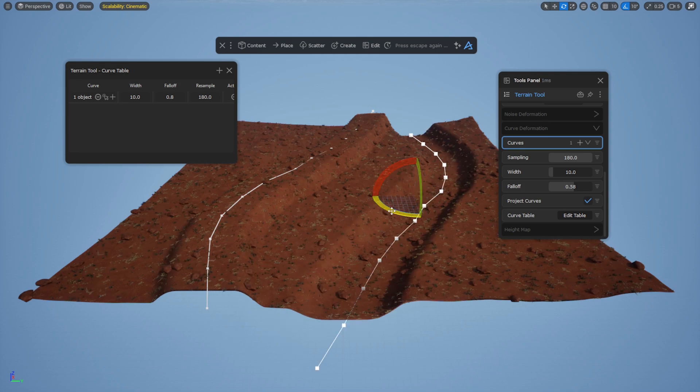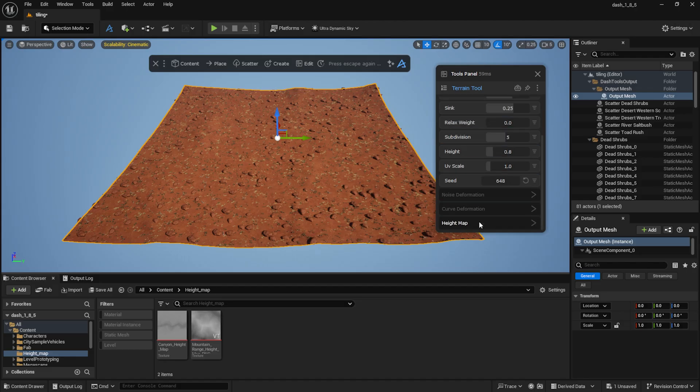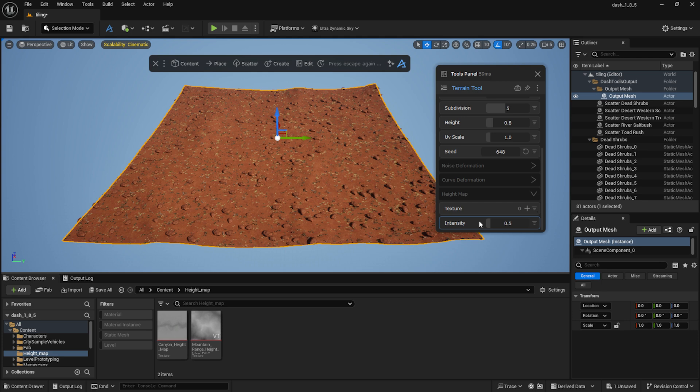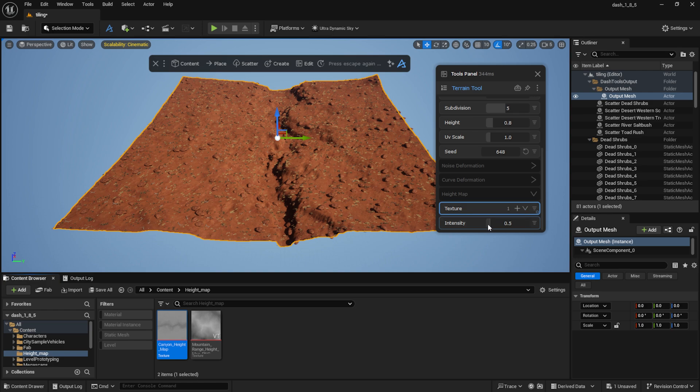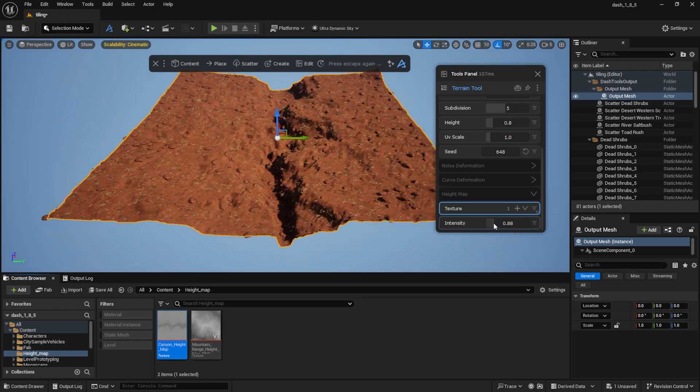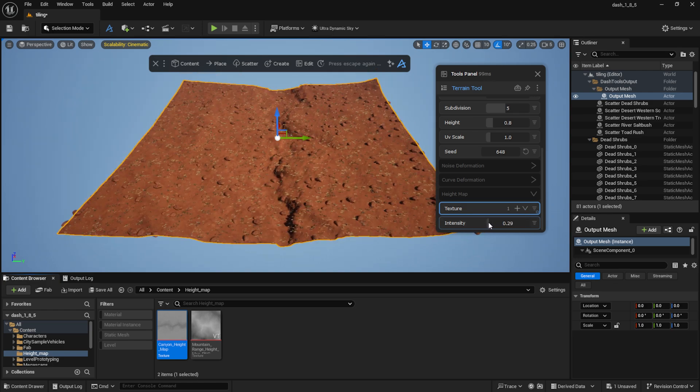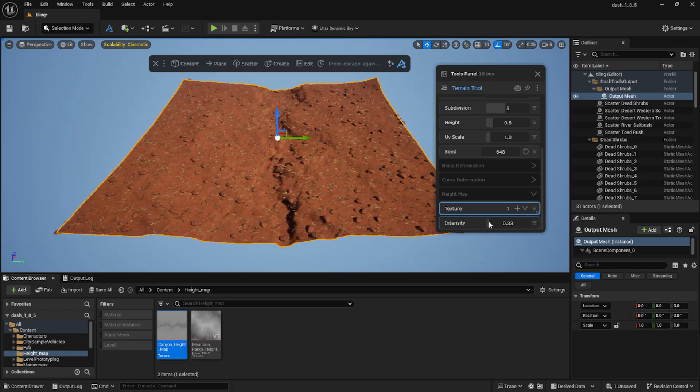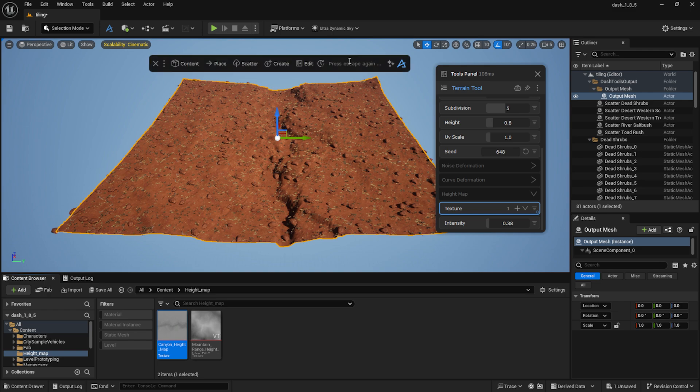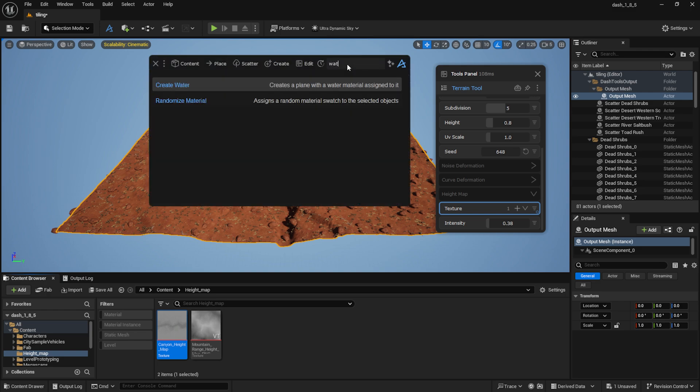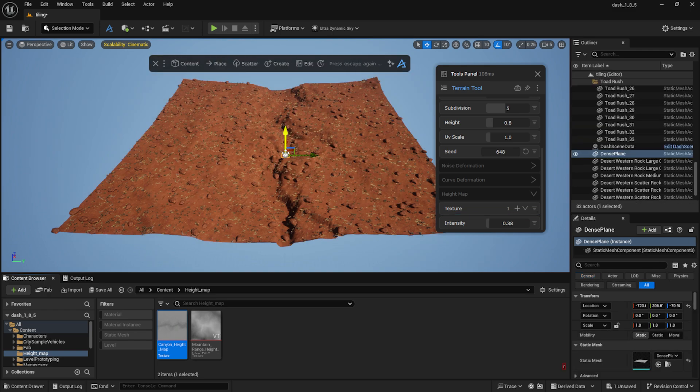We've also added experimental height map support, which we plan to expand further in version 1.9. I can select a height map in the Unreal Content Browser and then click the plus icon in the terrain tool to assign it. You can adjust the intensity, and with just a few clicks we've created a canyon base. We can even add a Dash water plane to create a small river at the bottom of the canyon.